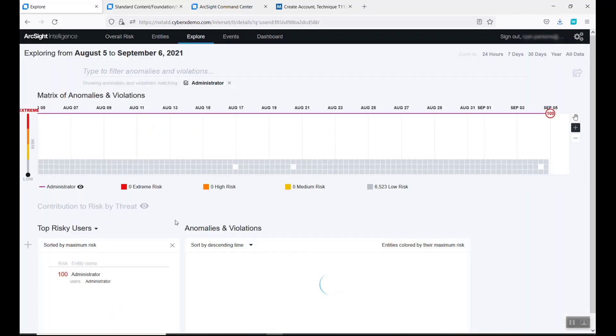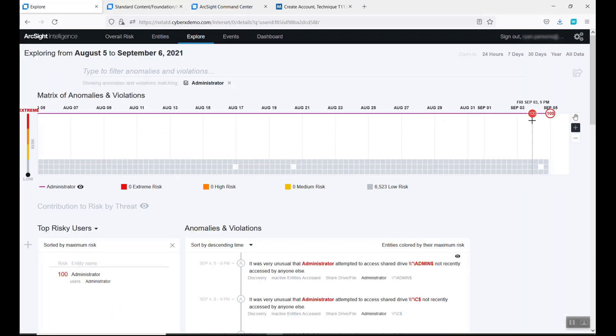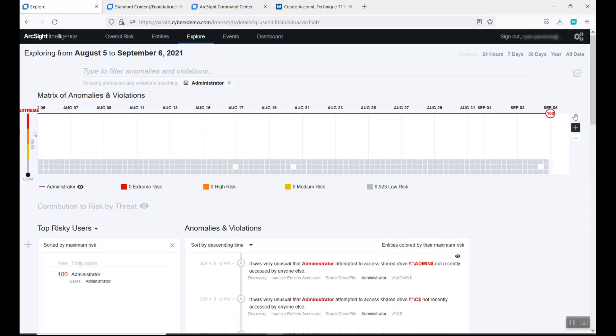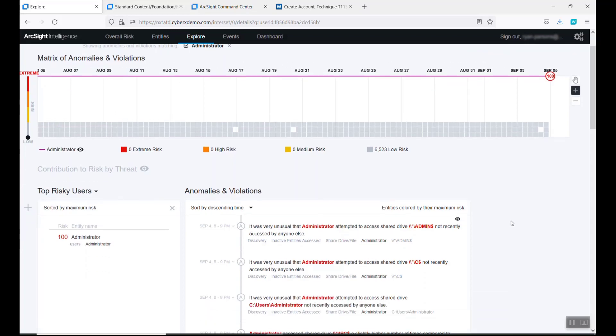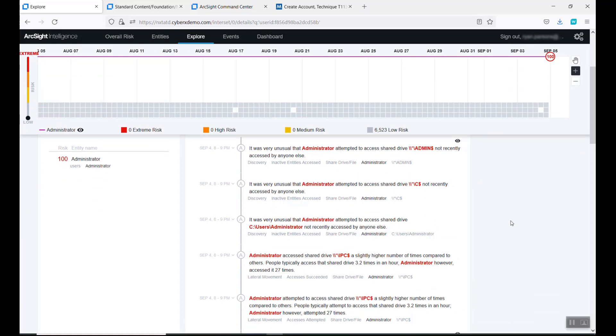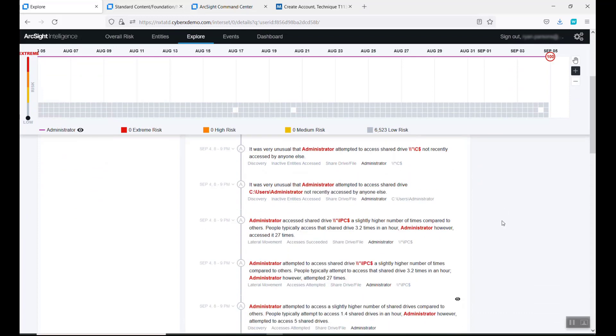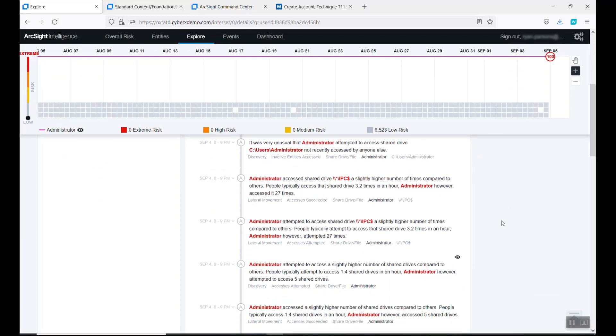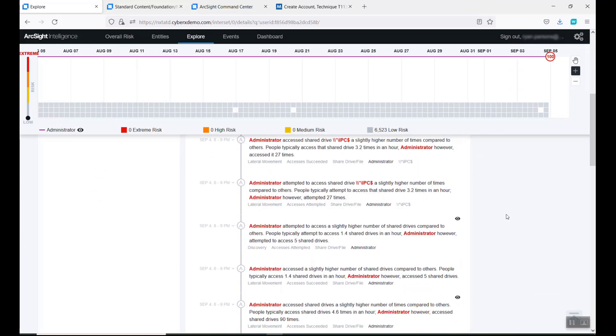When we click on the administrator, we see that he has been pegged at 100% risk score. We do a zero to 100 risk score for the last month. That's very concerning. These are all the different anomalies that are out there.